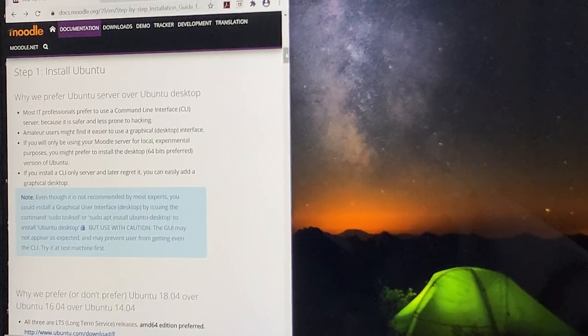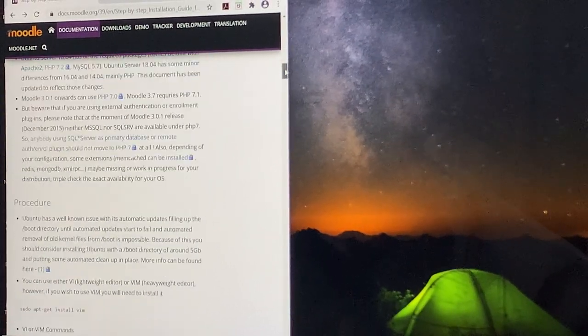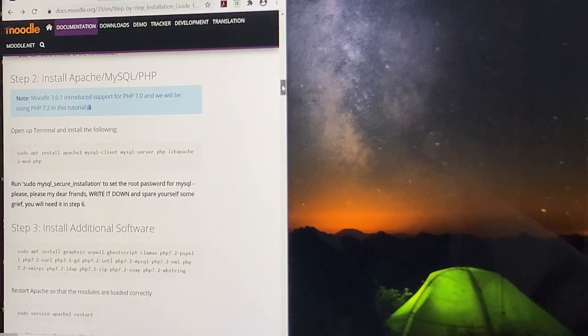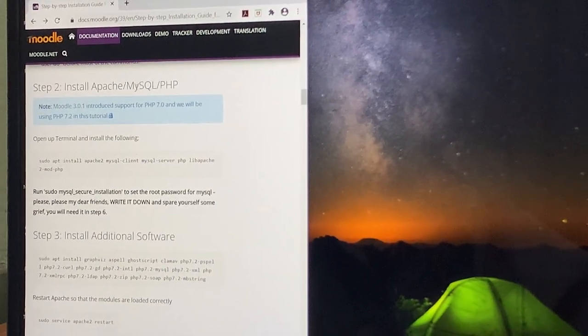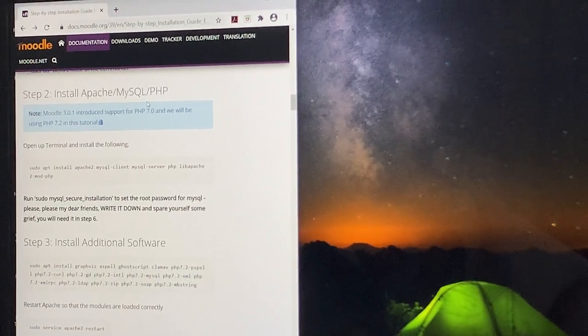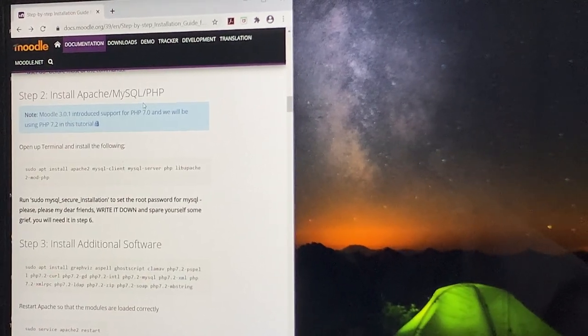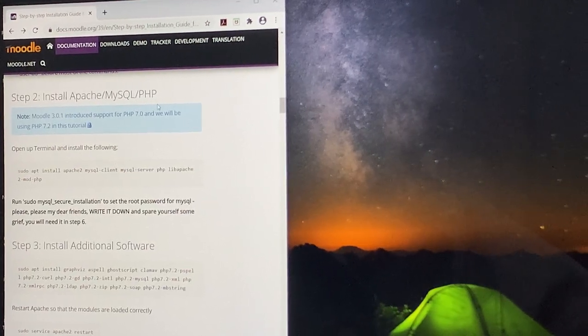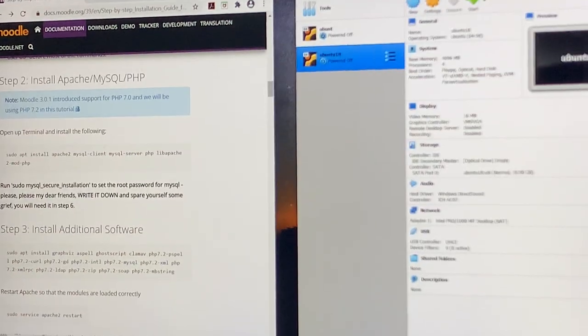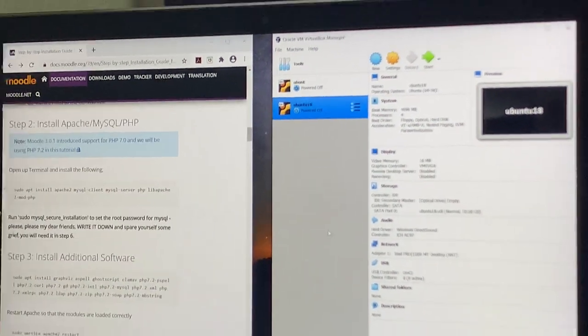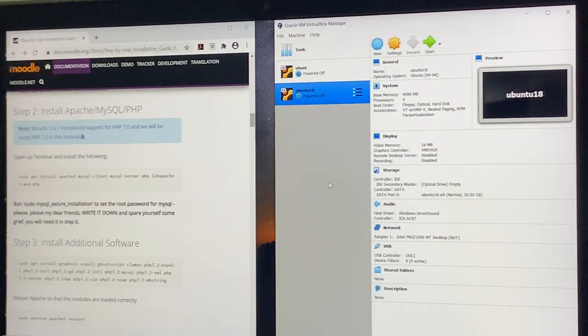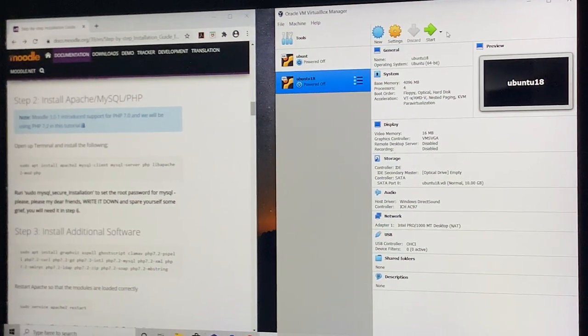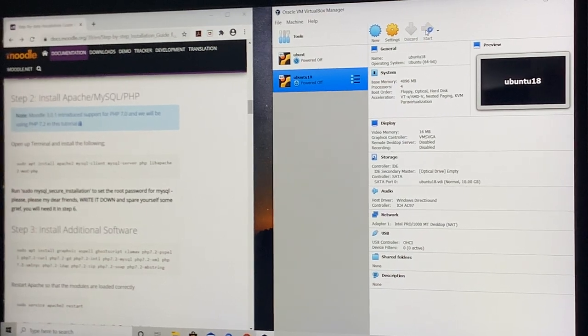Now we are proceeding towards installing the web server Apache, the database server MySQL, and the scripting language PHP. To do this, let us first start our guest operating system which we installed on VirtualBox. That is your Ubuntu 18. I am starting it on the virtual box now.